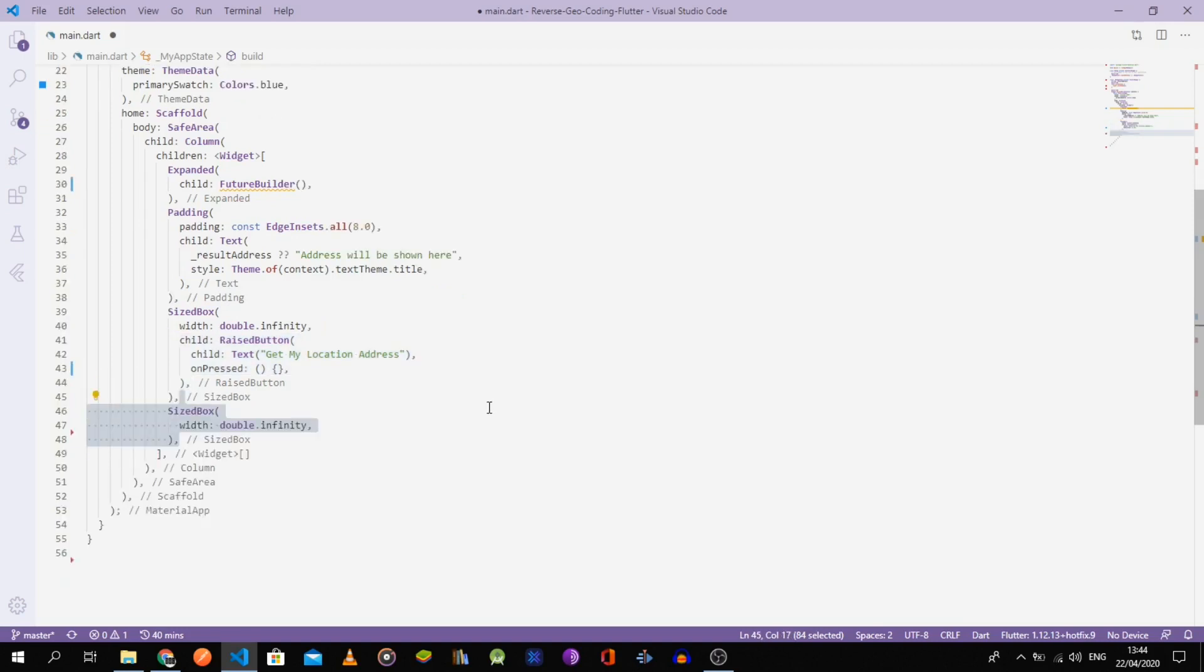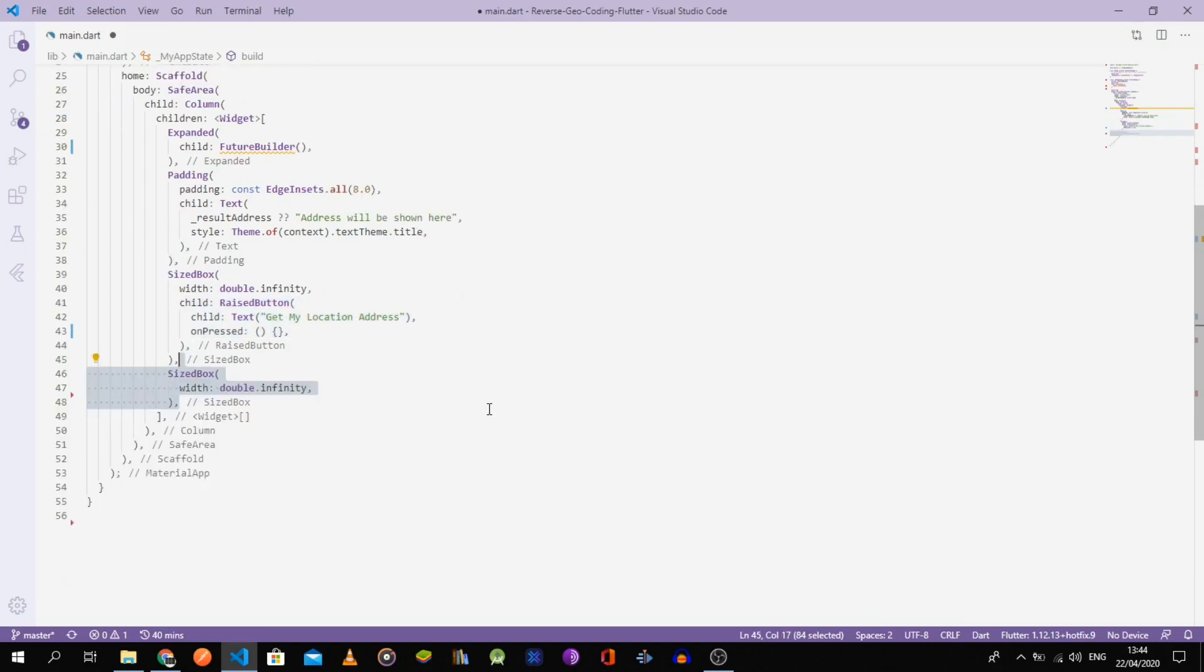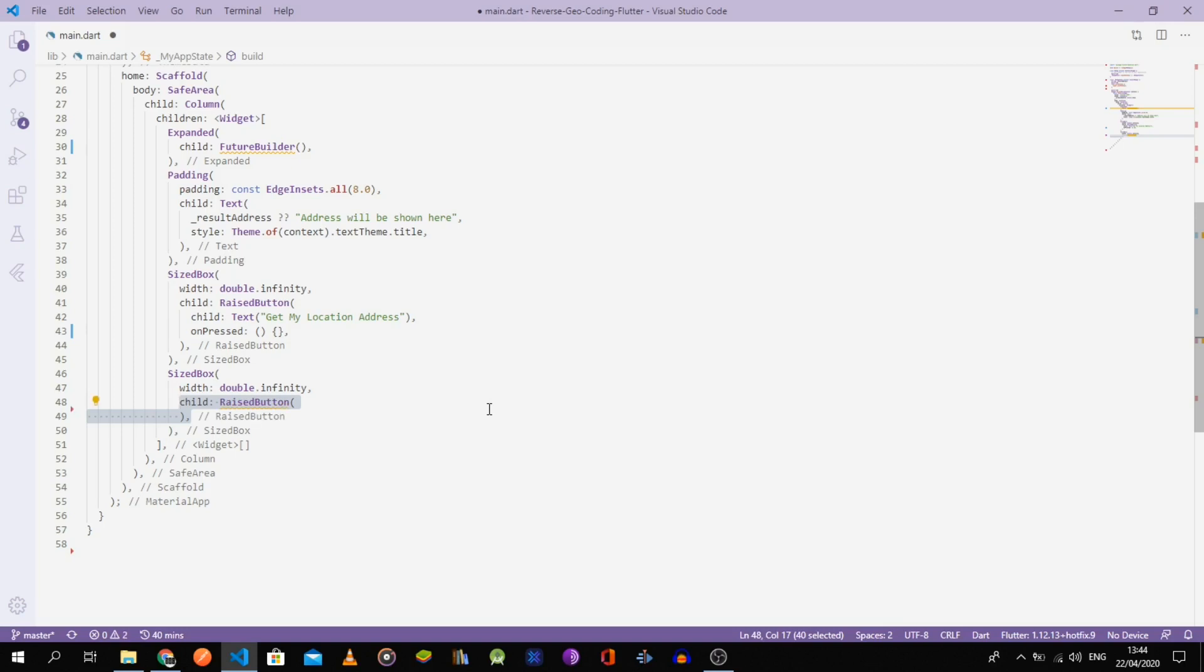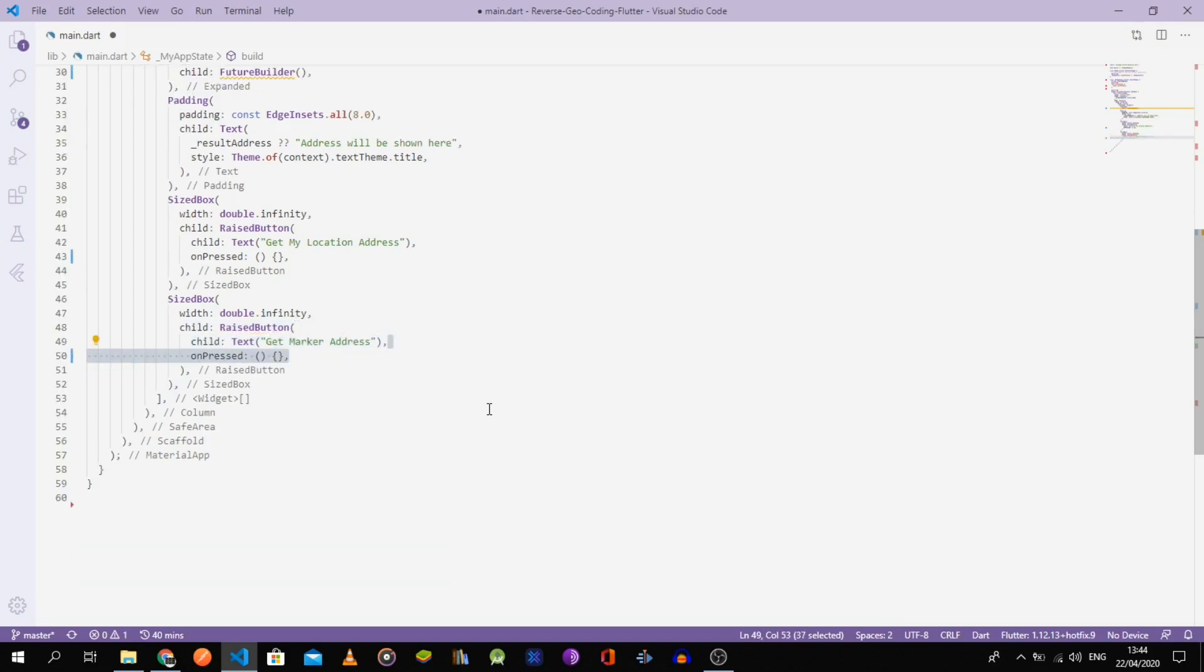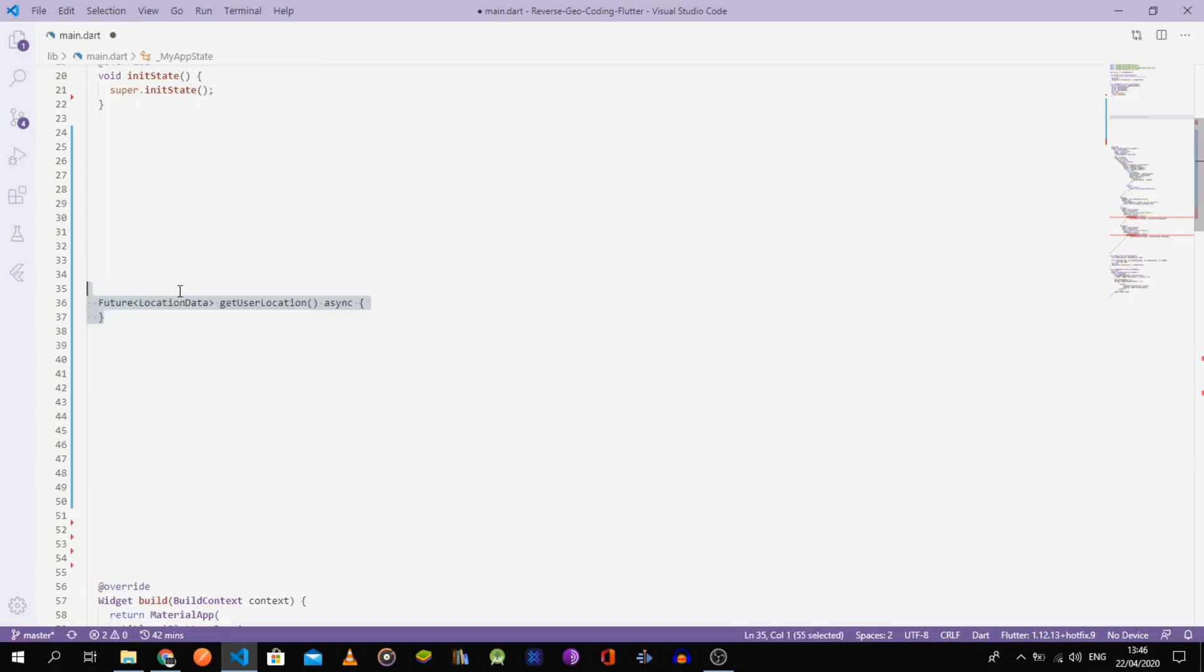You can change the style as you want. For instance, I used the title style. Right at the bottom, we have two raised buttons that take the full screen width. That's it for the UI part.